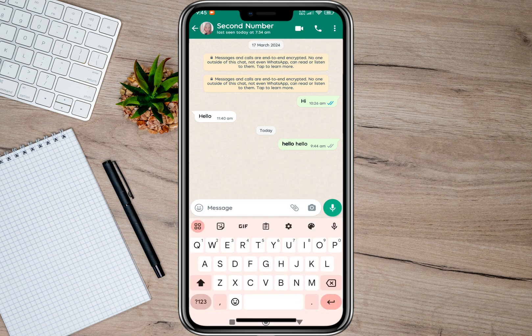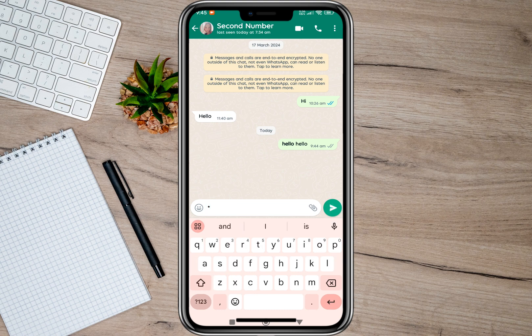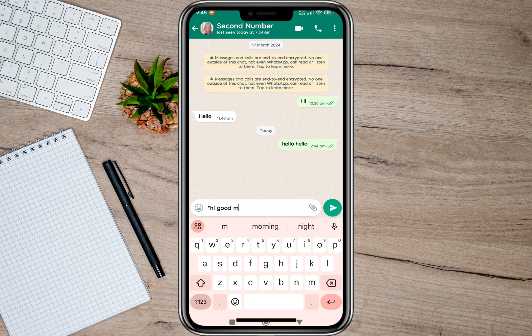To use bold text, what we need to do is use a symbol called asterisk. We'll just have to tap the symbol icon, and in here you will now see this symbol — asterisk. We'll just have to tap on this one.